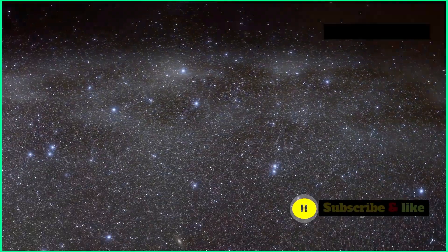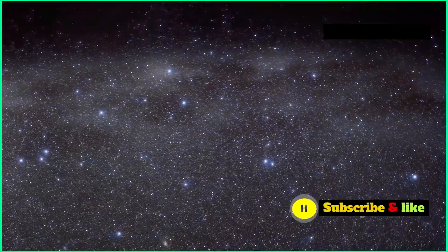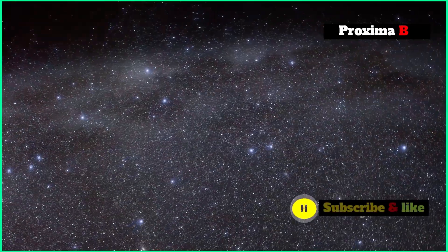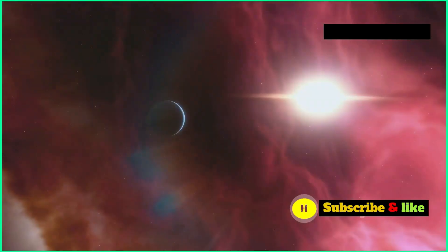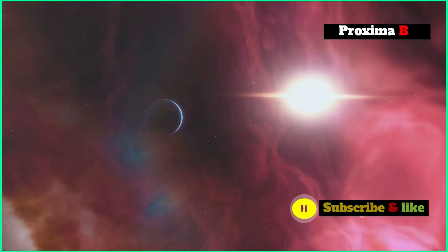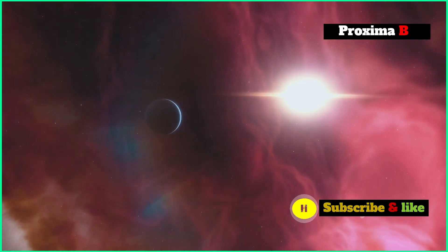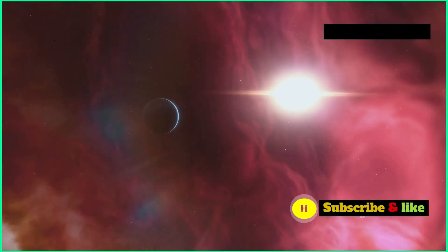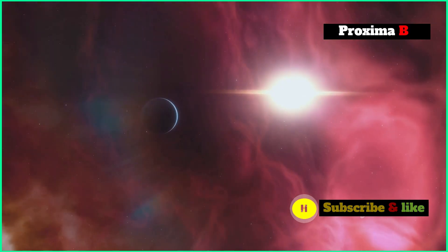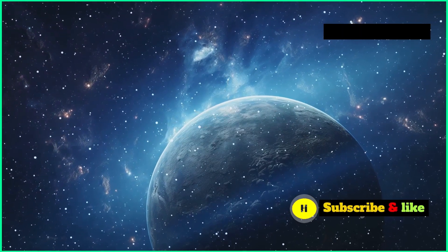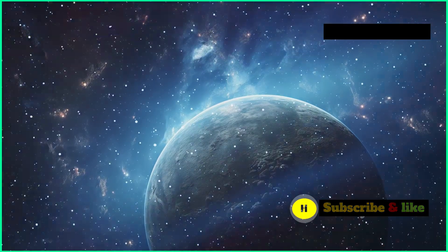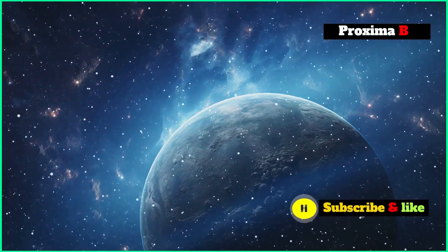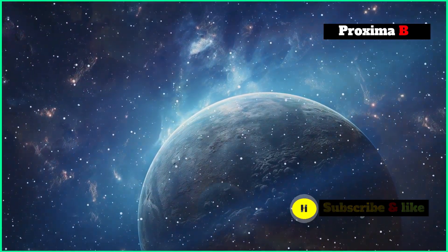It's very likely that billions of stars in our galaxy alone have planets around them. The search for another Earth, a planet that could support life, has become a big deal in exoplanet research. We're trying to find worlds similar to ours with liquid water on the surface, which is crucial for life as we know it.